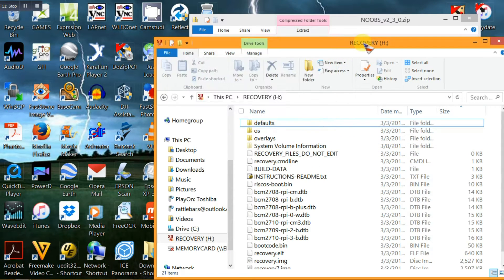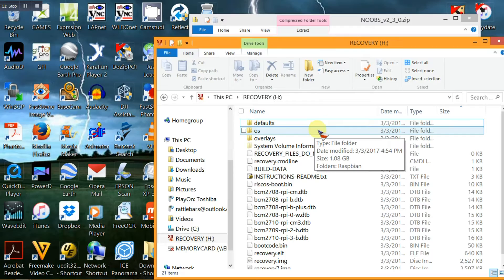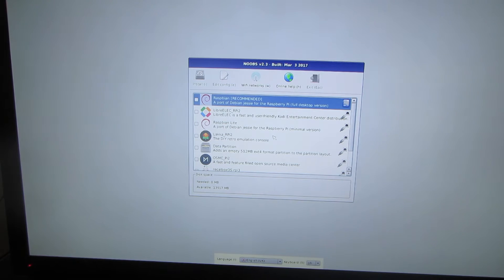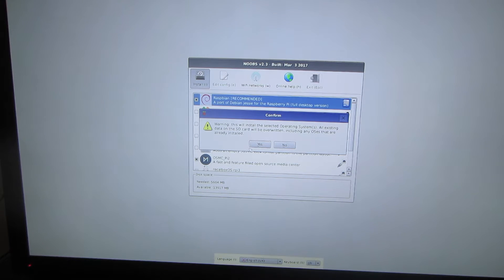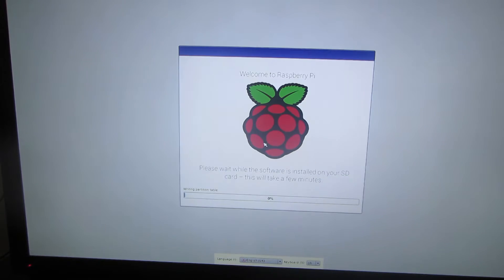This is what you should see on your SD card before you plug it into your Pi 3. It should be class 10, though you can use class 4. Once your SD card is ready and inserted, you'll want to choose two operating systems from the menu: Raspbian, which gives you internet, and OSMC, which gives you the ability to watch movies. This will take some time, so once it's finished click OK and the system will reboot.